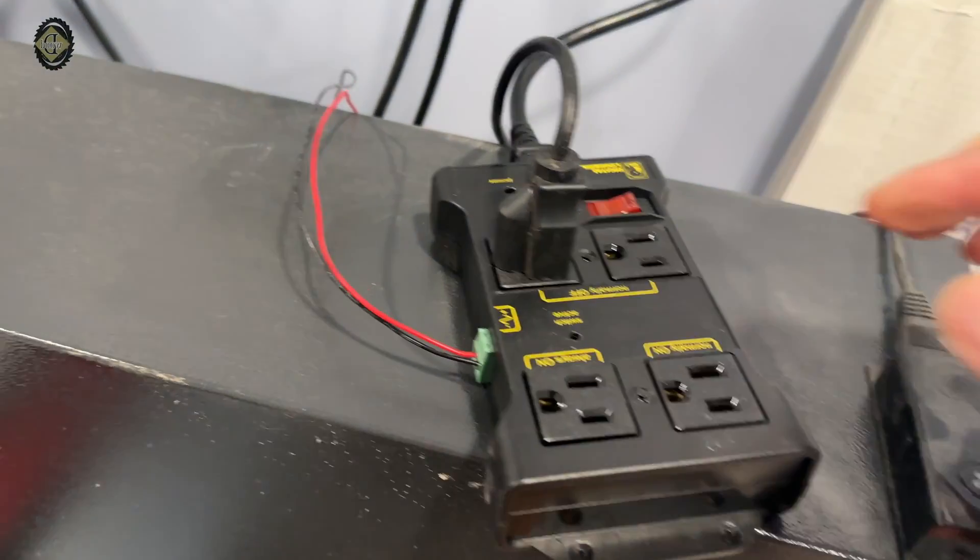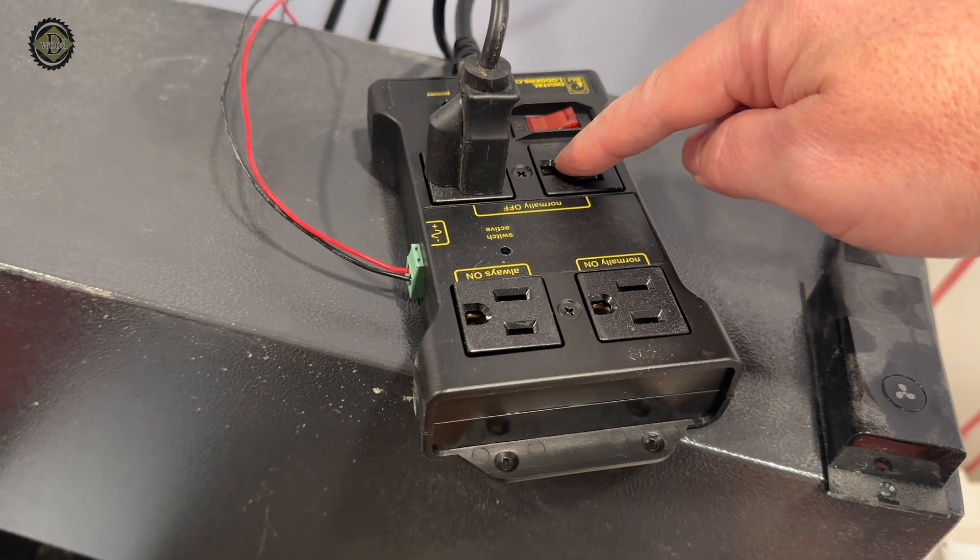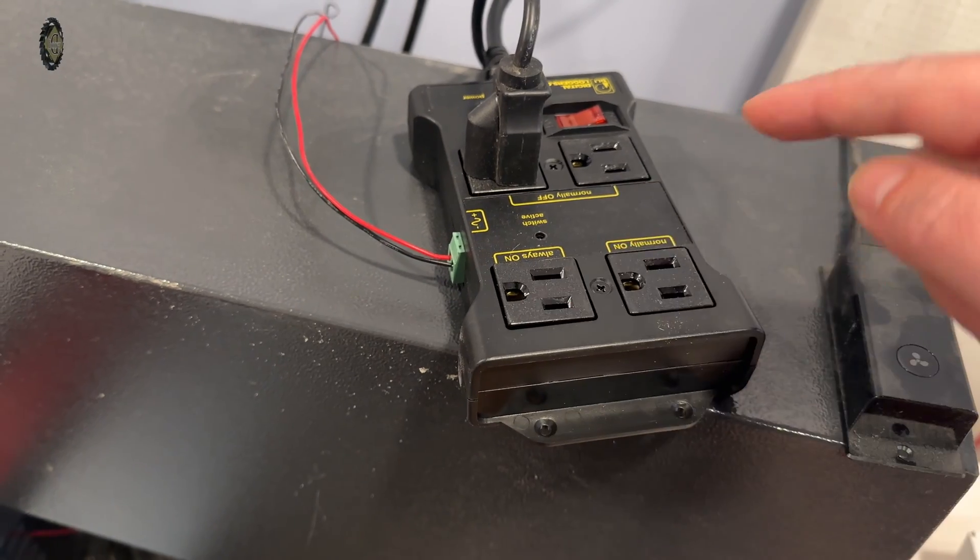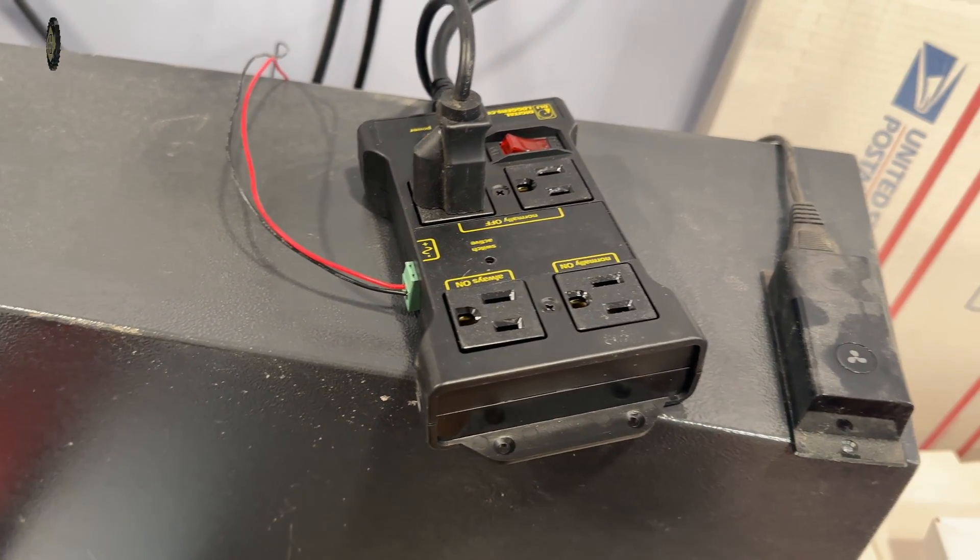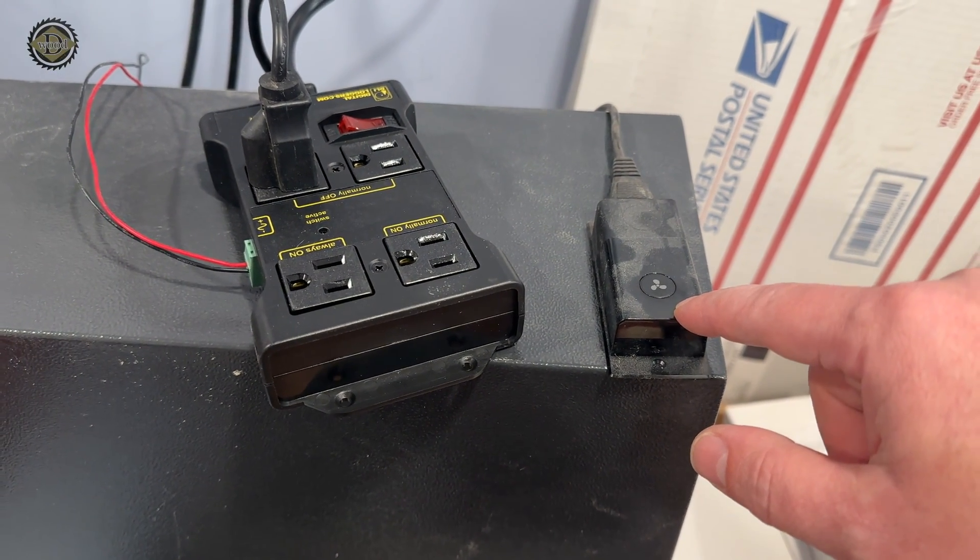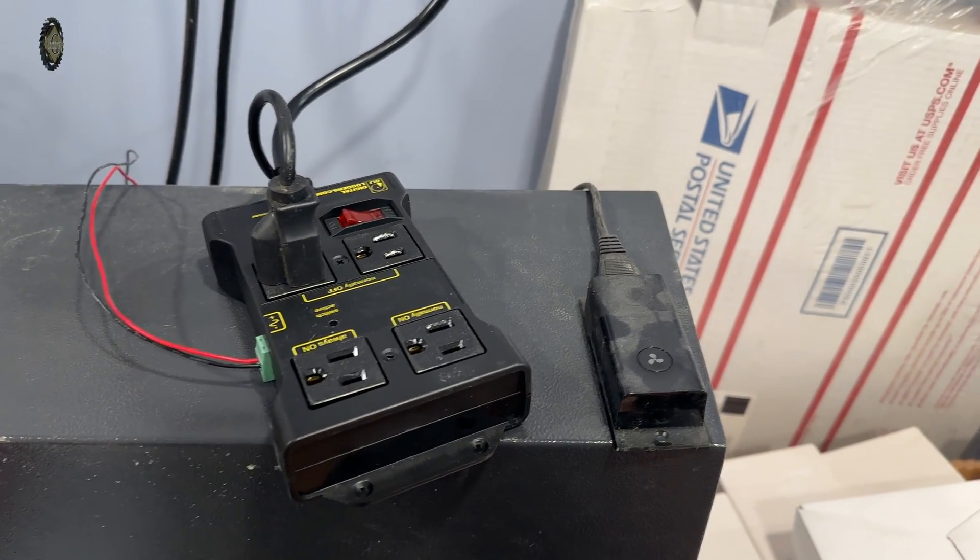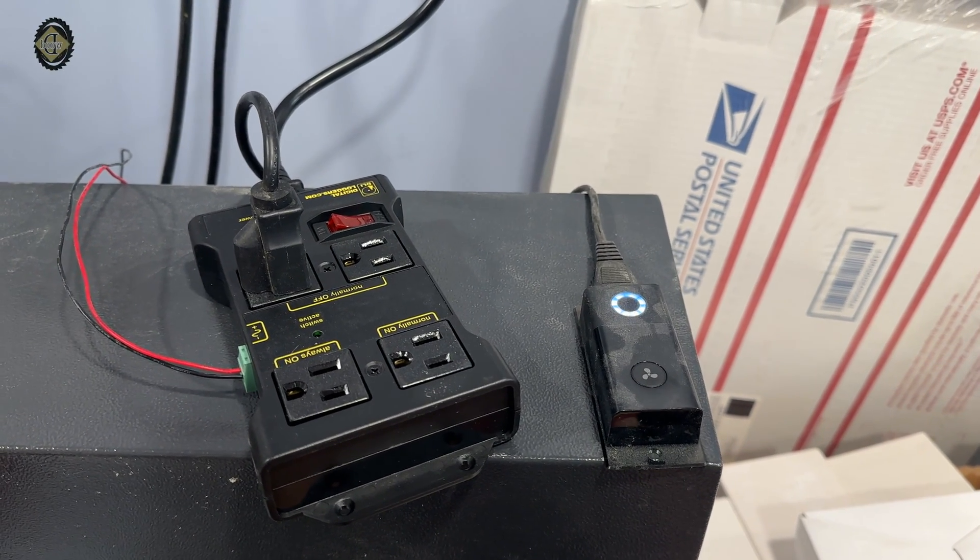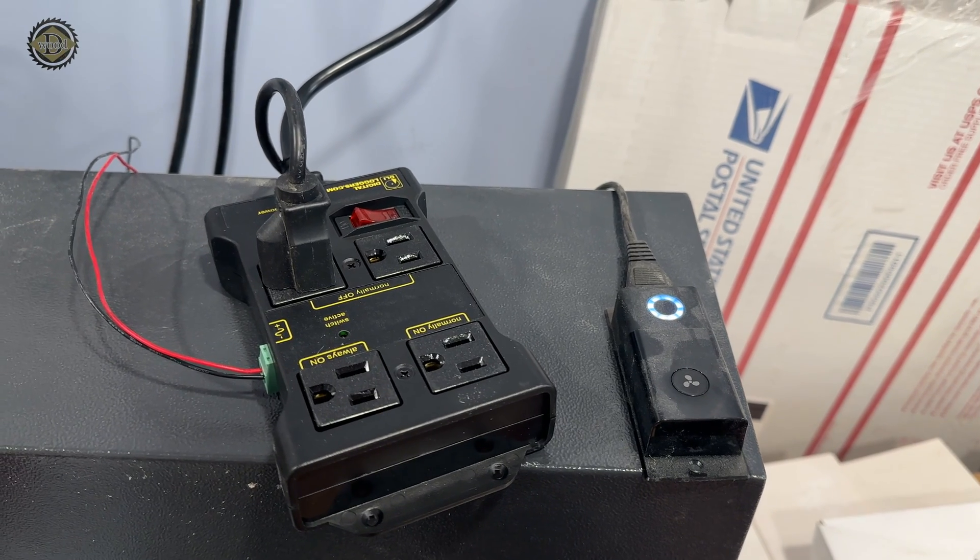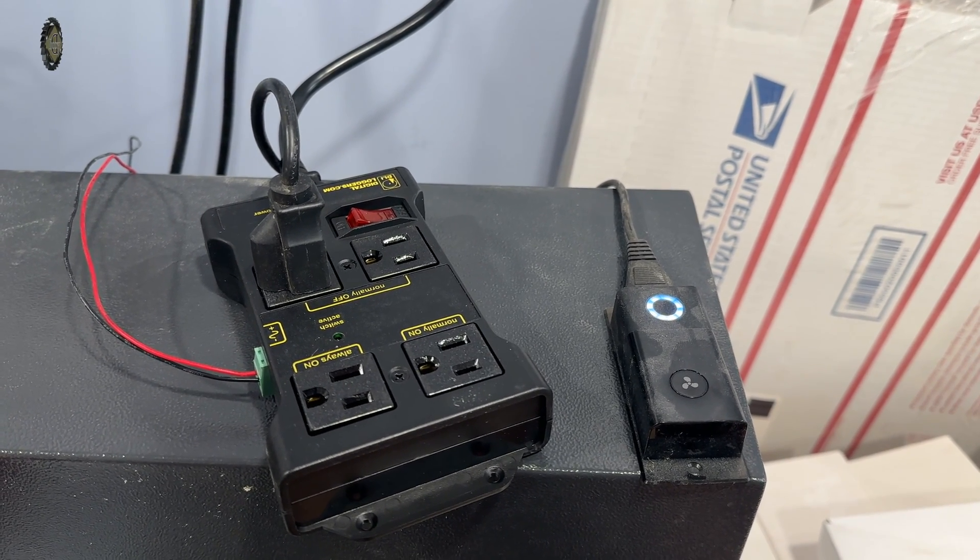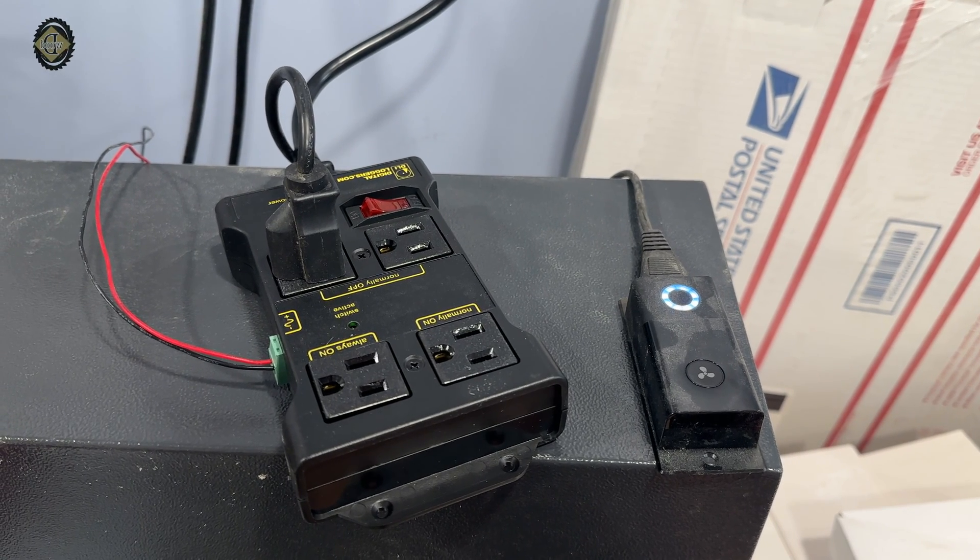You have your normally off, which is what we want to use, normally on, and always on. So we're in the normally off, turn the power supply on. This is my fan controller here. I'll start a job. It starts the fan. Now I'm going to end the job, and it'll be a 10-second countdown where it'll shut that fan off.